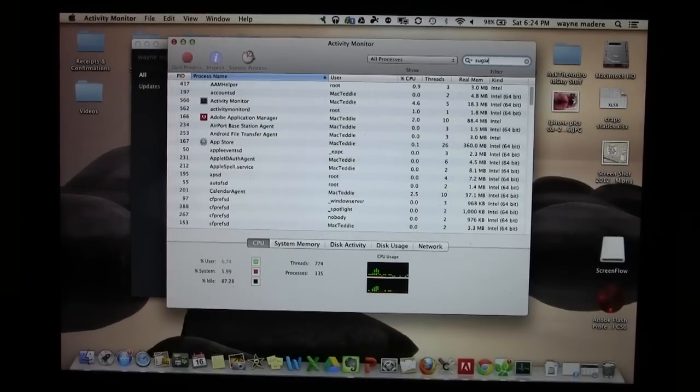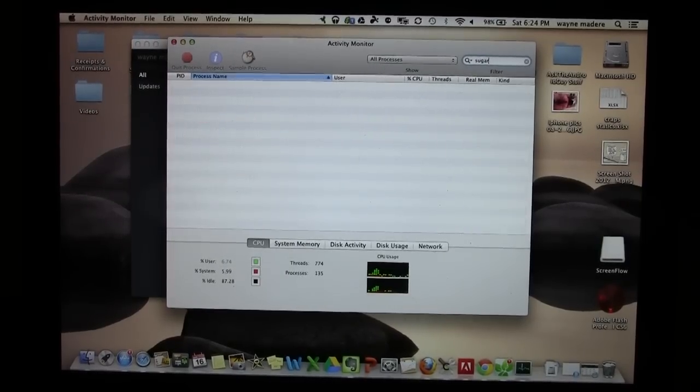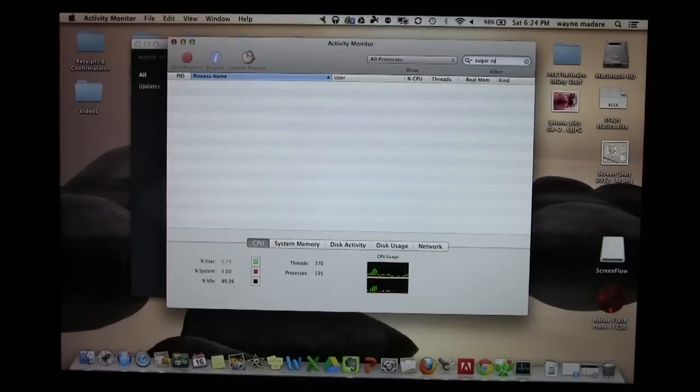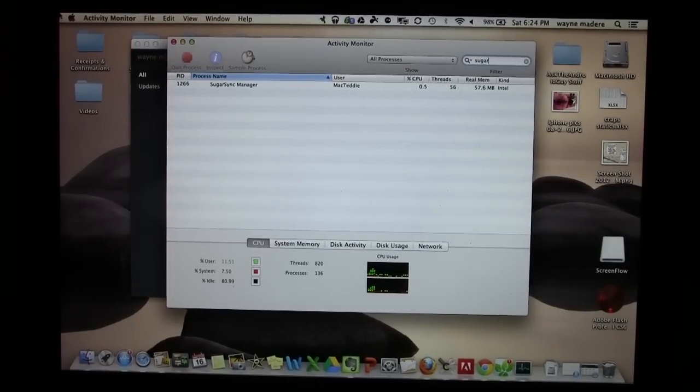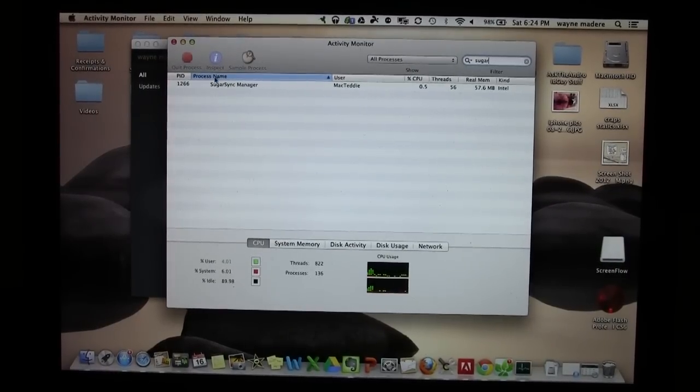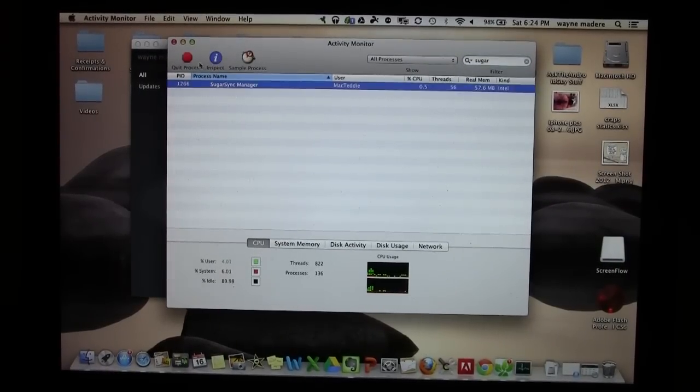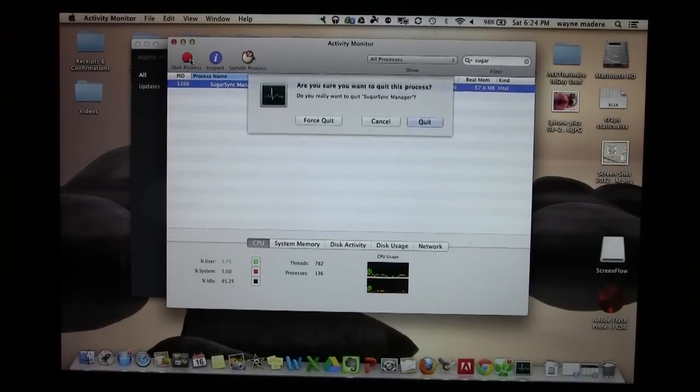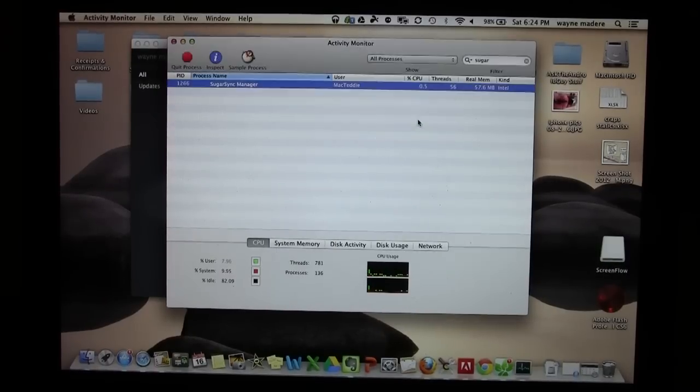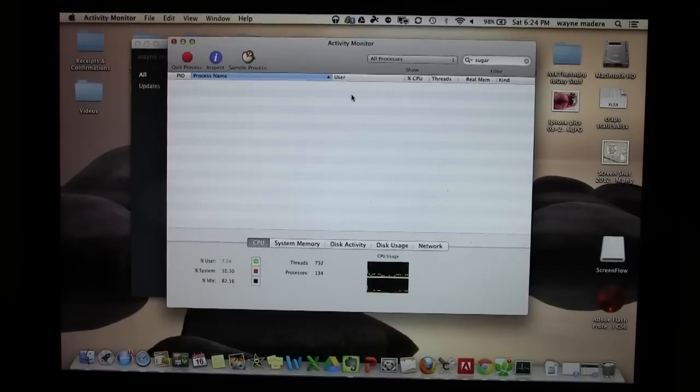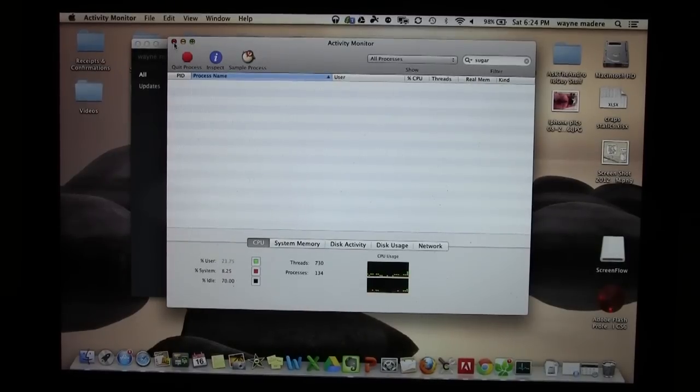So, I'm going to type in SugarSync. I'll just type in Sugar. And there's SugarSync Monitor. I'm going to click it. Click Quit Process, and then hit Quit. And then it will close that program.